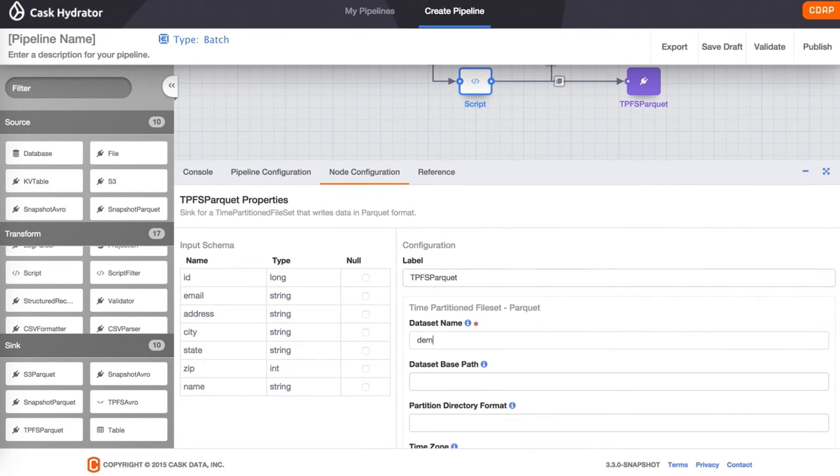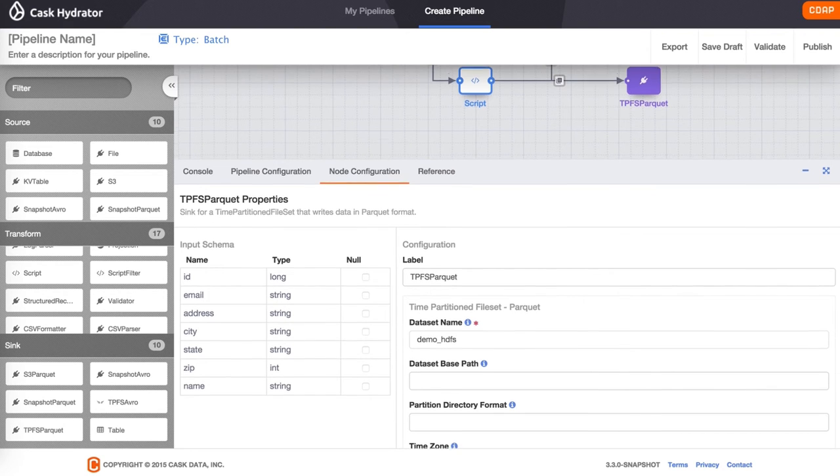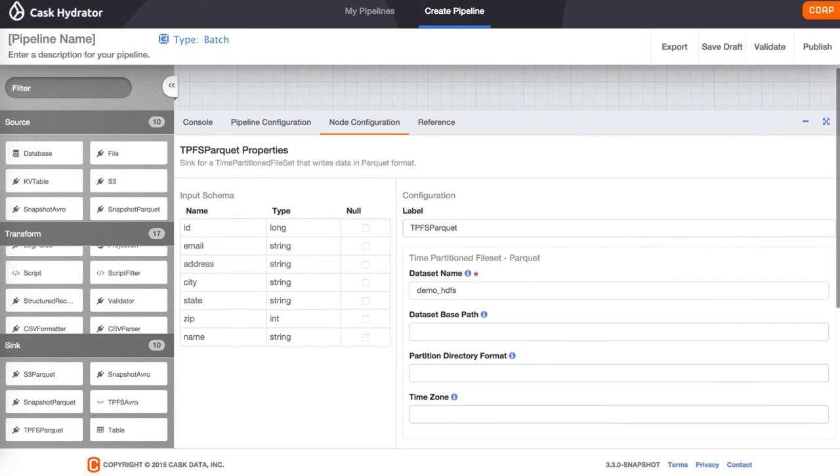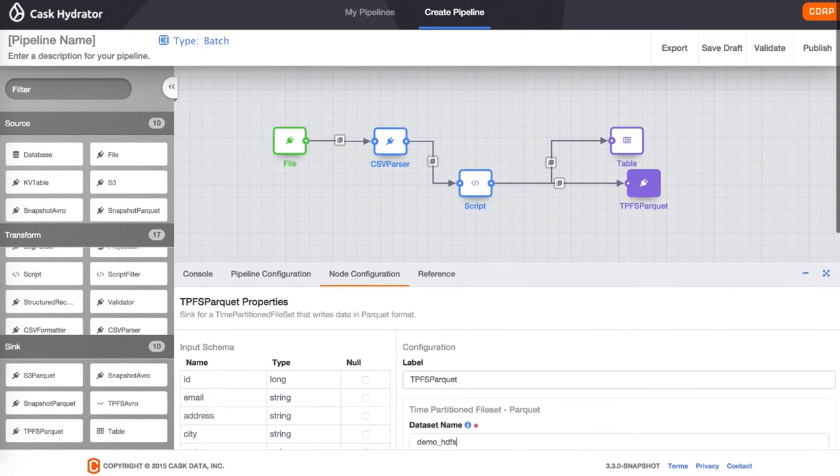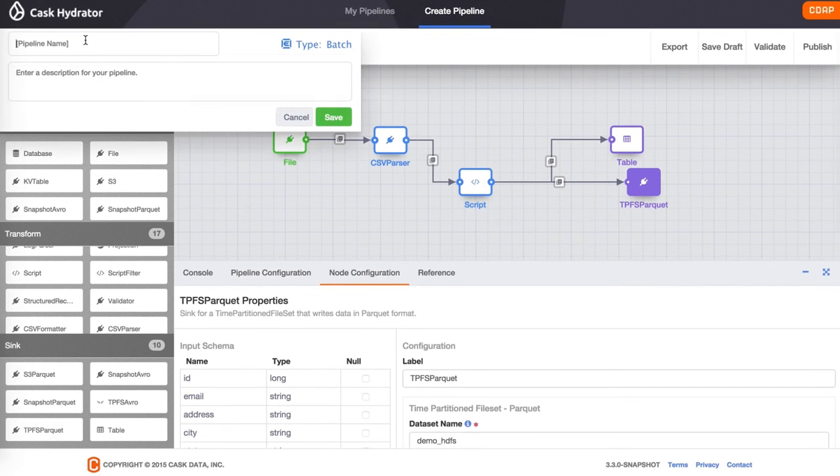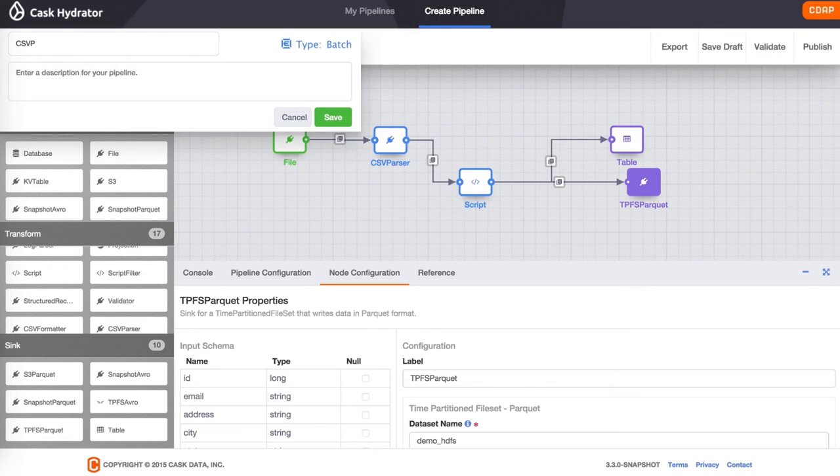For the TPFS parquet sink, we just specify a name of demo underscore hdfs. Now we provide a name and description for the pipeline.